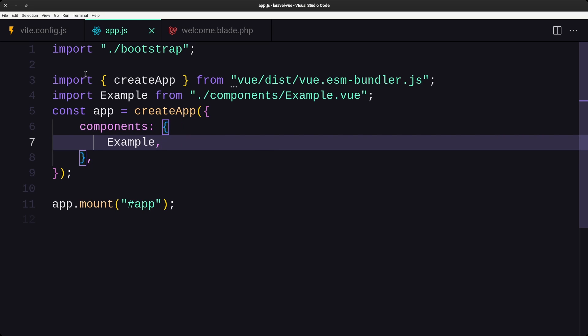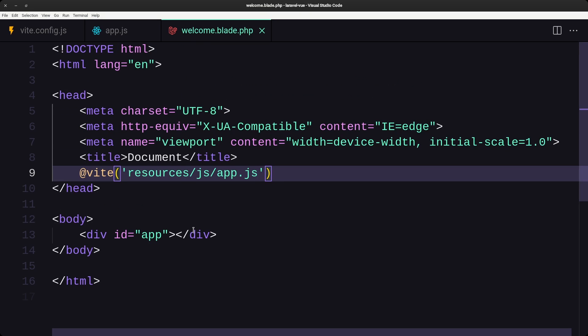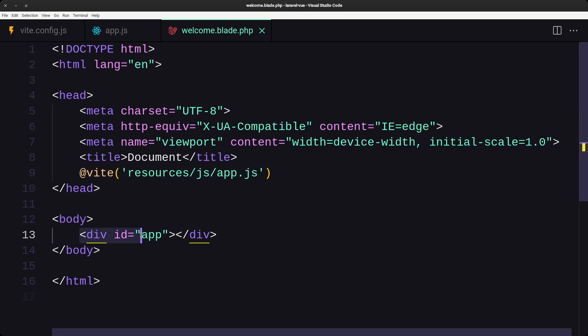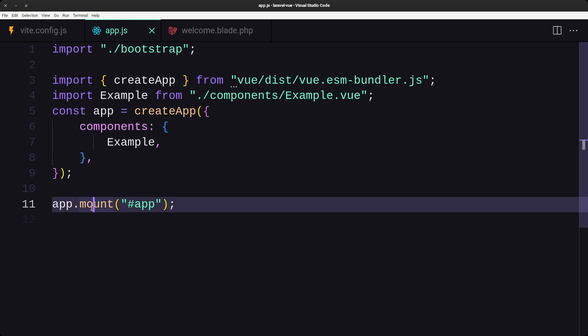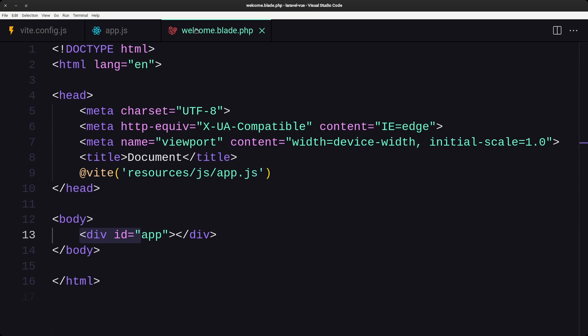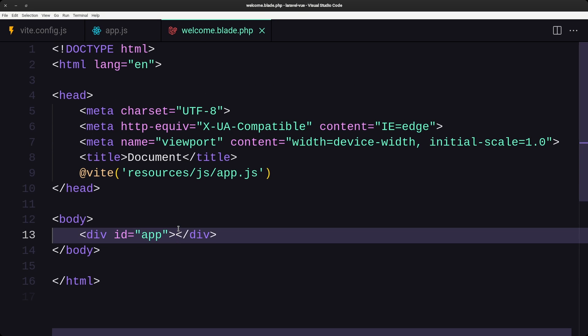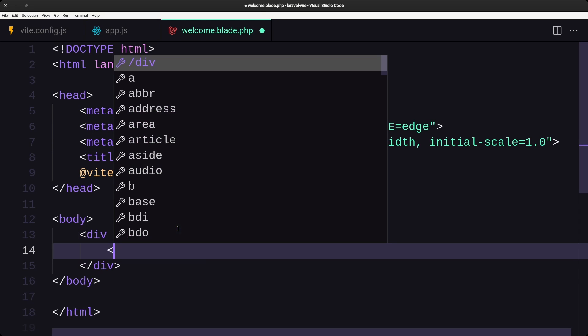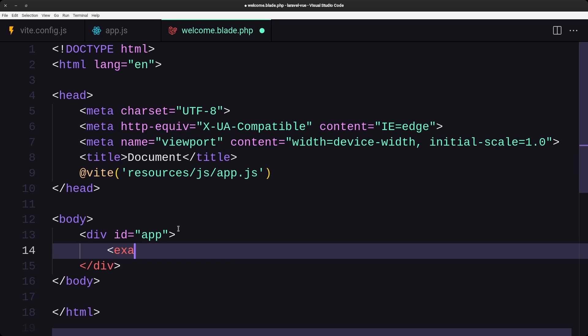Save. Now in the welcome blade, inside the div with id 'app' — because that's where Vue is mounted — let's add the self-closing tag. Save, and now we can see the 'Example Component' h1 is displayed. That works.